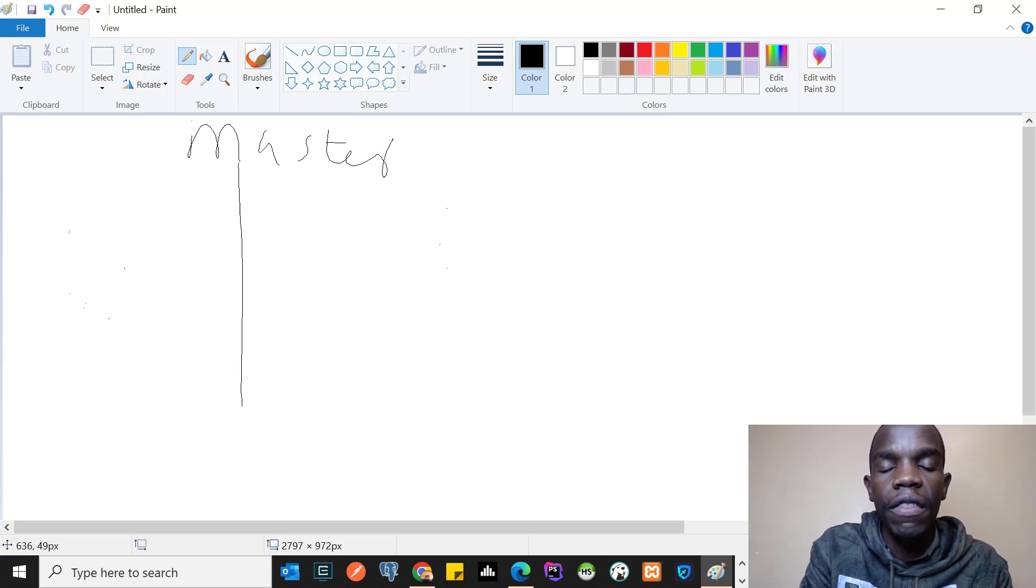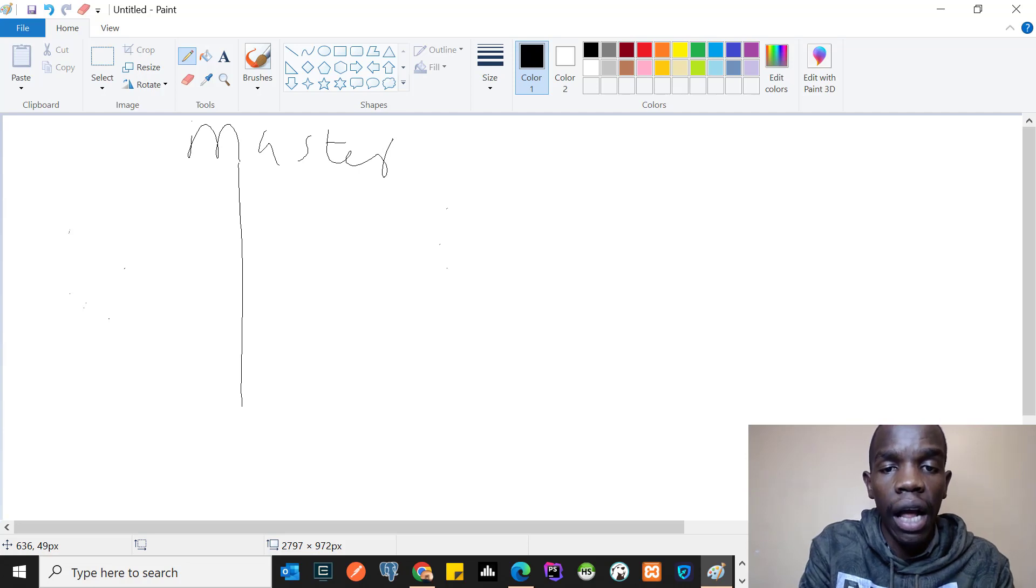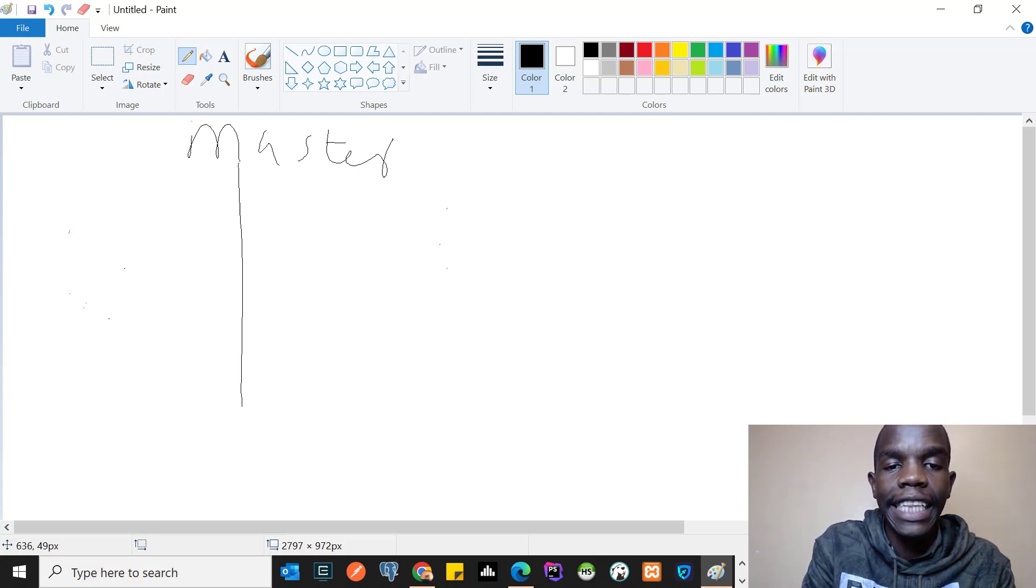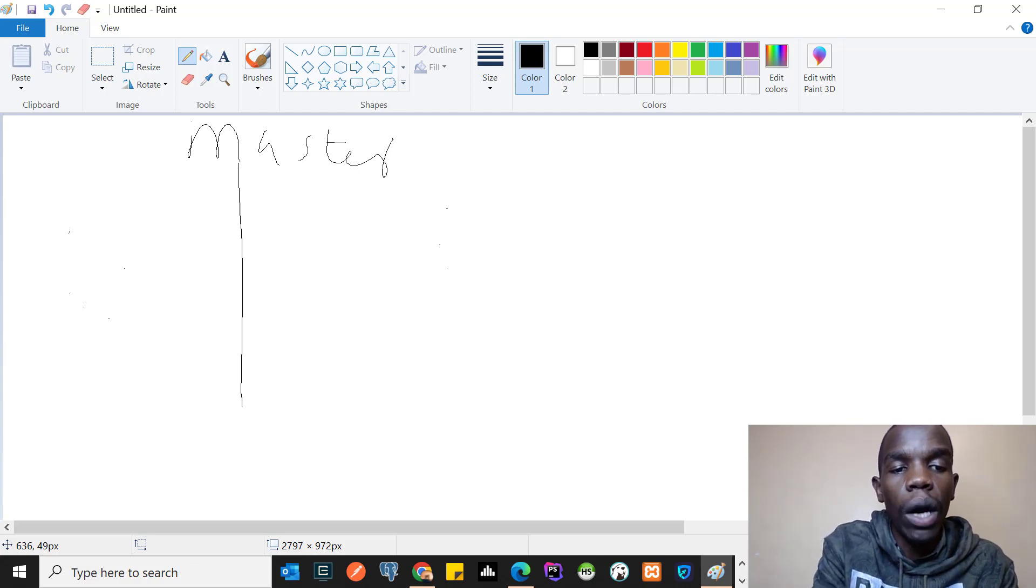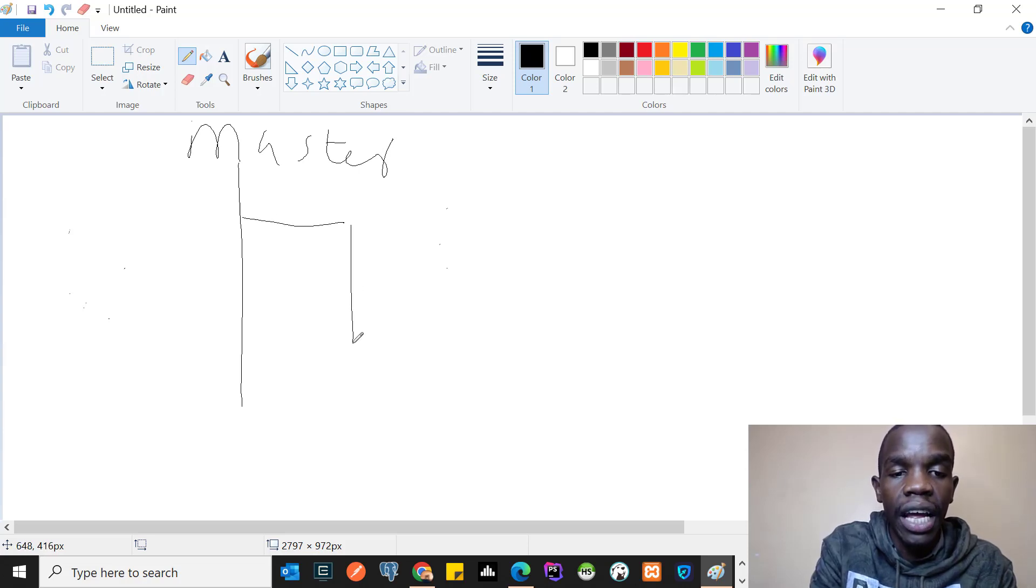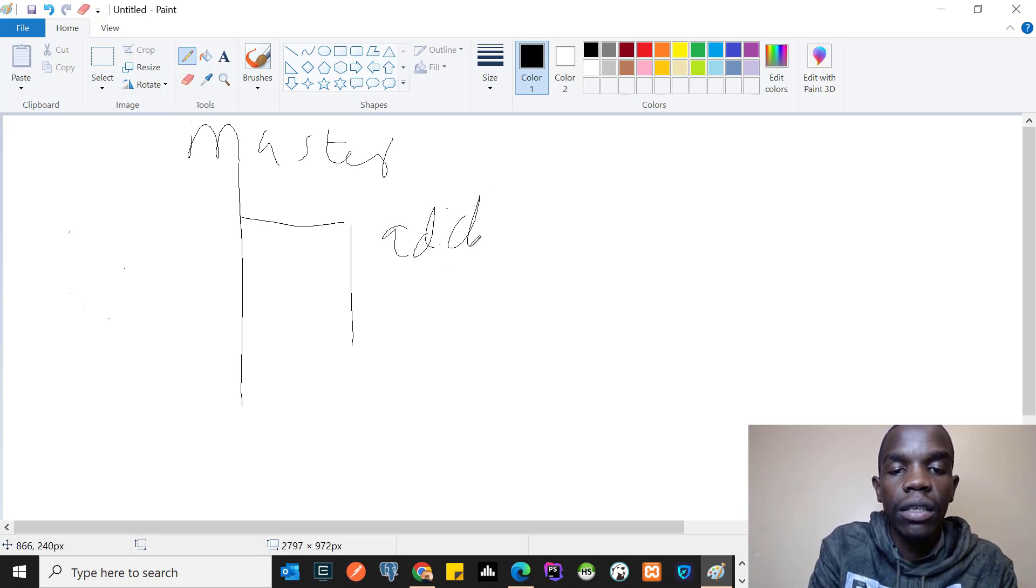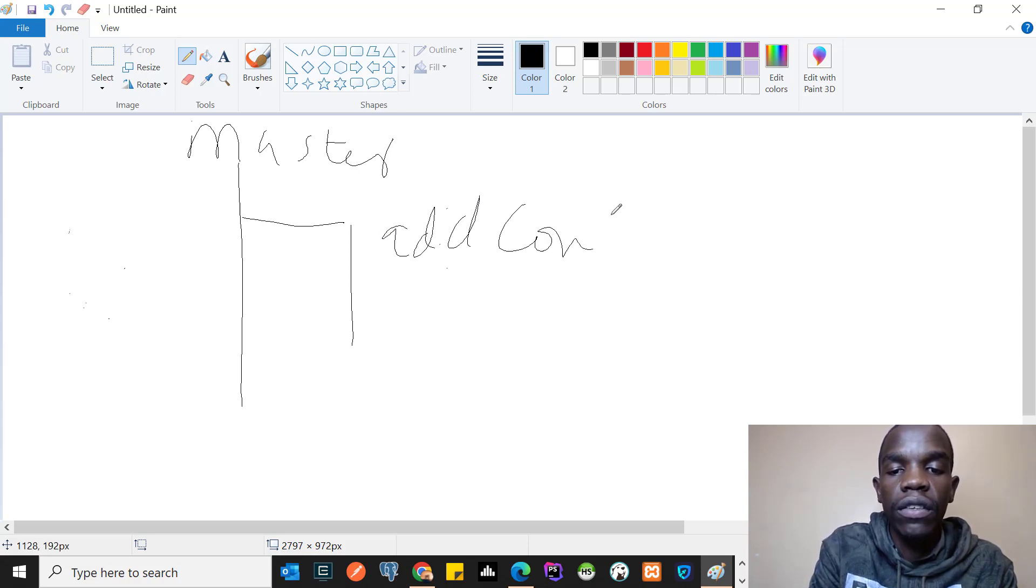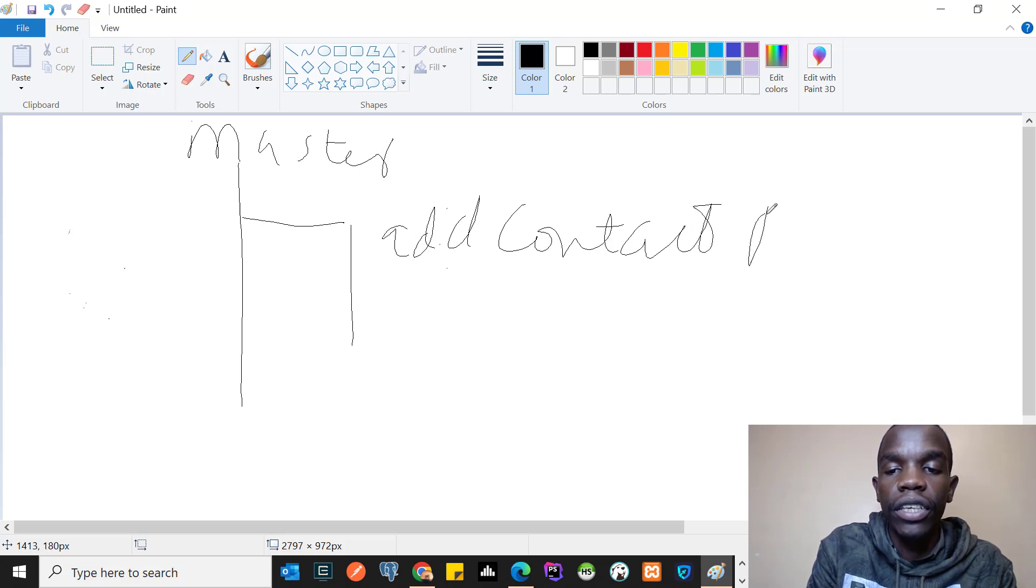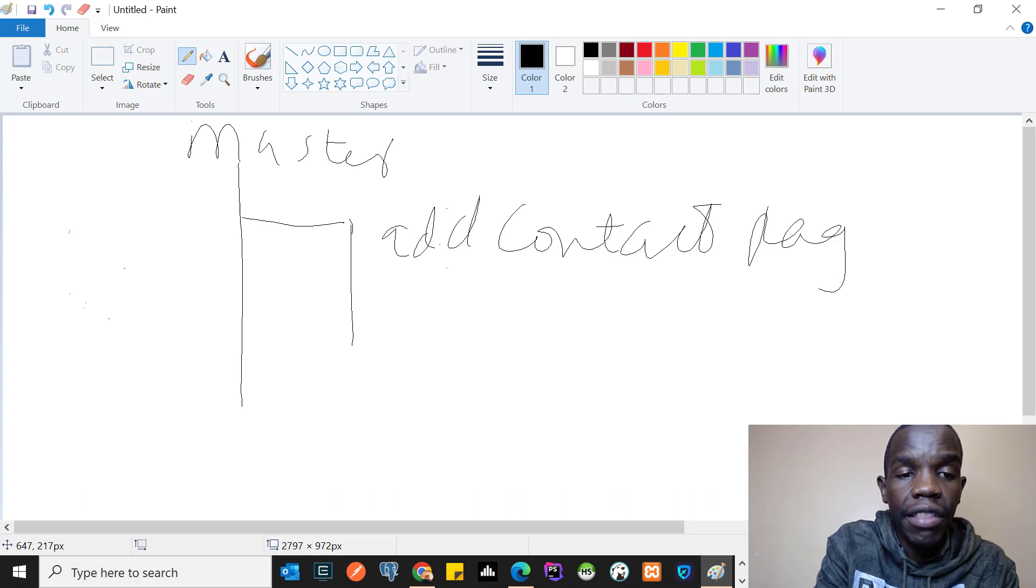What you'll usually do is create a branch from this master branch. We can call this branch, for example, 'add contact page.' This branch will contain everything that master has, and then I can add the contact page here.